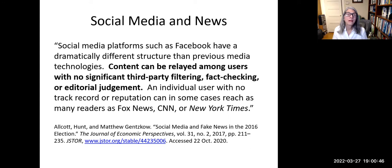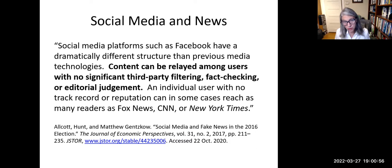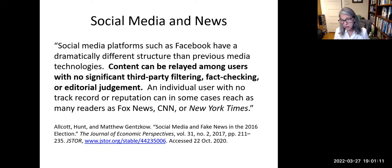Social media platforms have a dramatically different structure than previous media technologies. Content can be relayed among users with no significant third-party filtering, fact-checking, or editorial judgment. An individual user with no track record or reputation can, in some cases, reach as many readers as Fox News, CNN, or the New York Times.